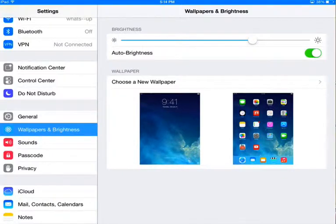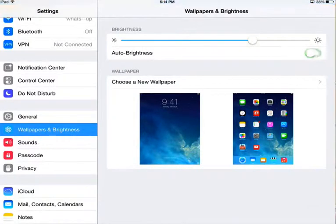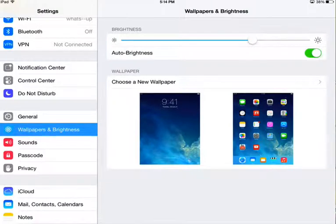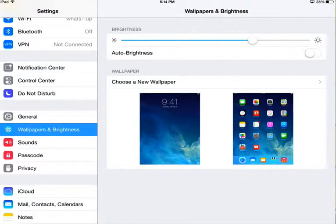As we can see here, you can choose Auto Brightness. This will give your iPad the ability to adjust itself based on the light, to be low brightness or the other thing.